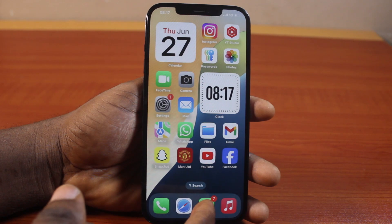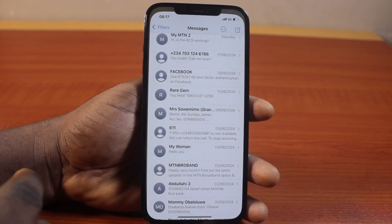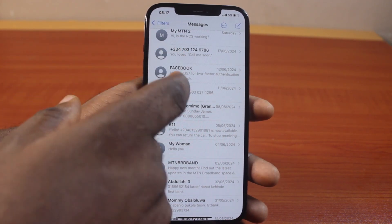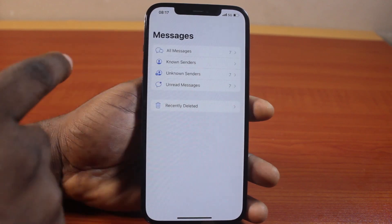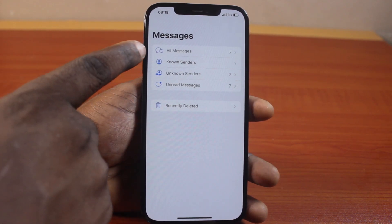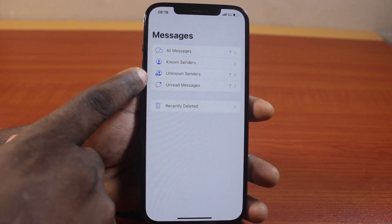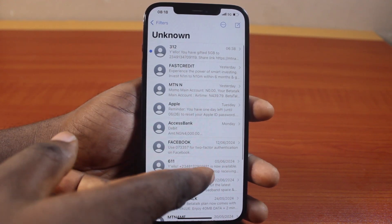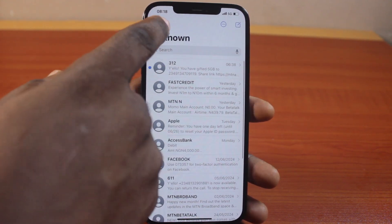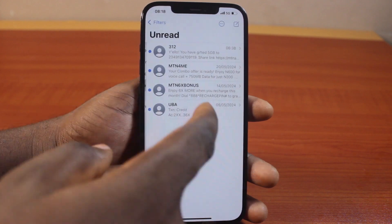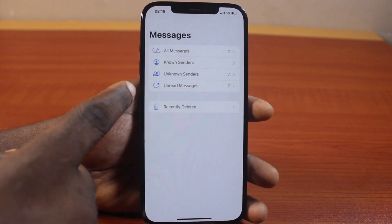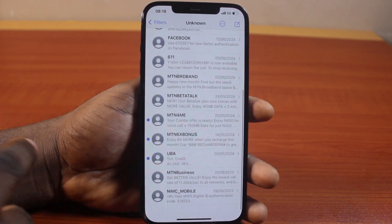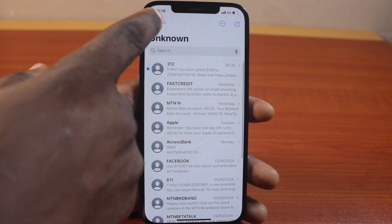Then open the Messages app on your iPhone. You should see the Filter button added here. Go ahead and click on Filters. Then you have access to all the messages — unknown senders or unknown sender. Click on Unknown Sender. These are all your hidden messages on your iPhone, including unread messages. You now have access to all hidden messages on your iPhone on iOS 18.